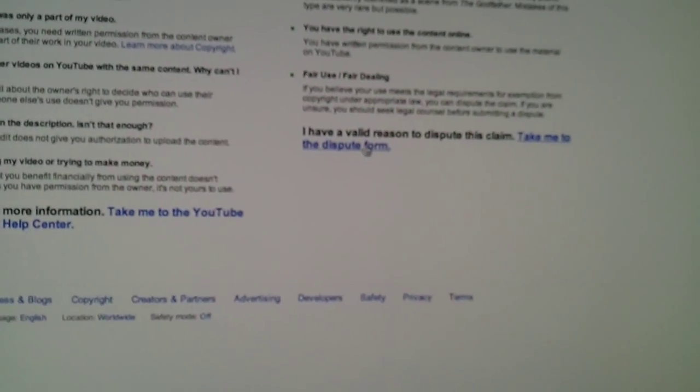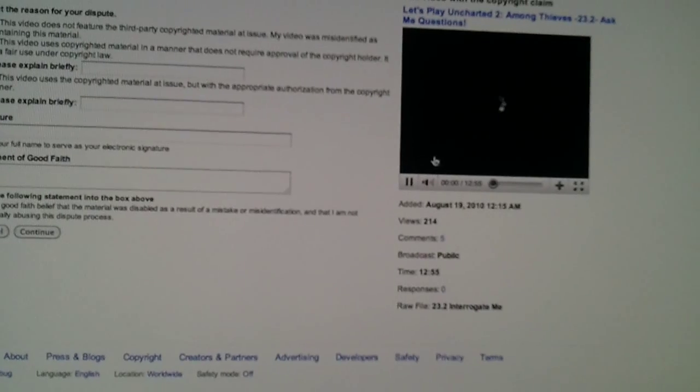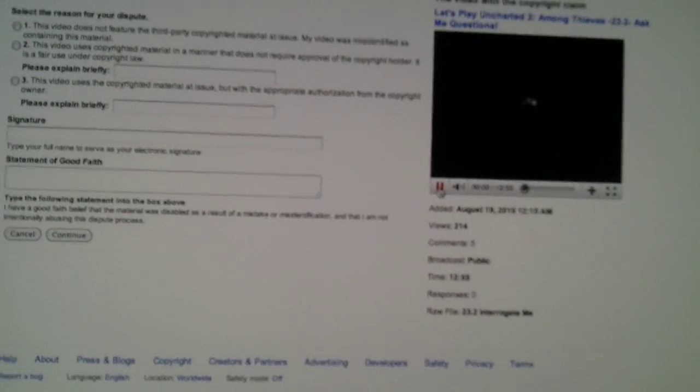So you want to click on, you want to take to the dispute form and you see the video here. Let's see. Does it play? Oh yeah, it does. Okay, well, that loads.